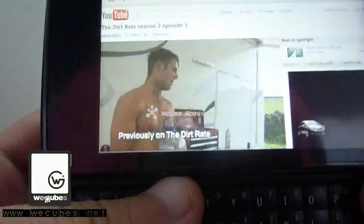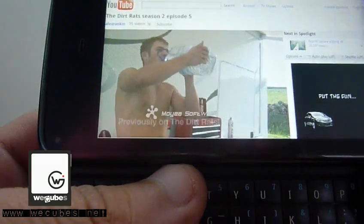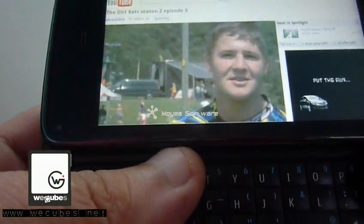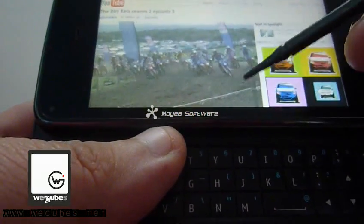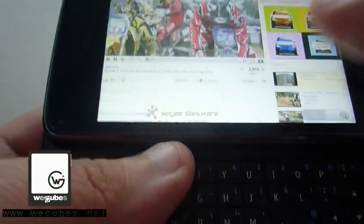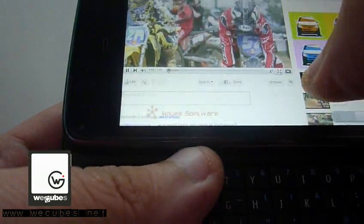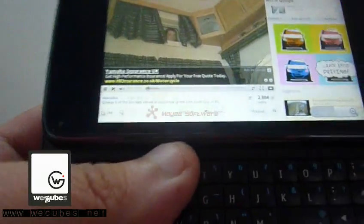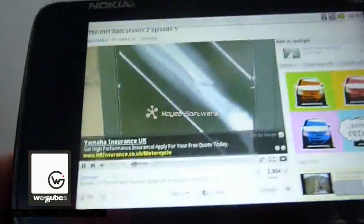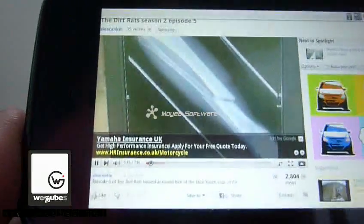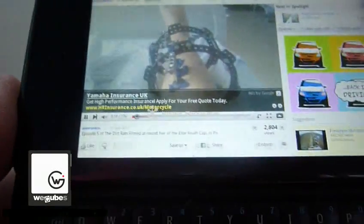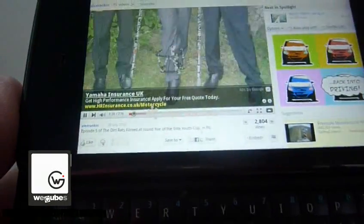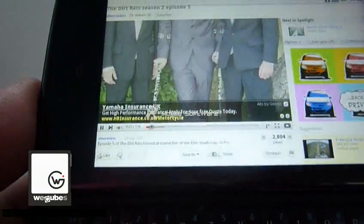As you can see, it's playing quite smoothly. All the Flash content and video are playing really smoothly.